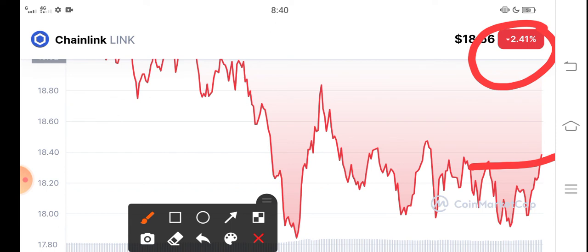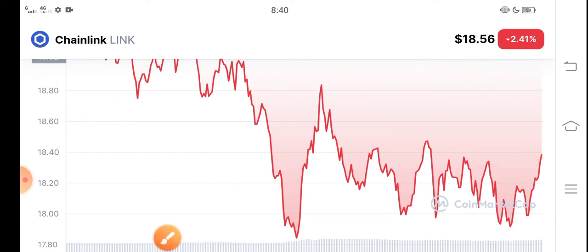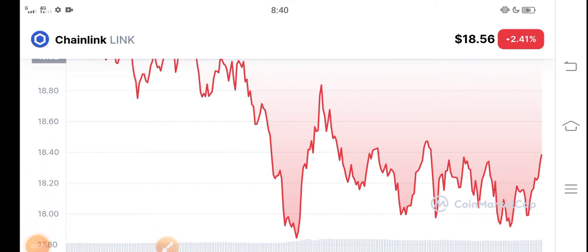Coming soon, just buy now and hold for a long time guys. Now Chainlink starts pumping, so buy now and hold. Thanks for watching guys, what's your opinion? Share in the comment box.